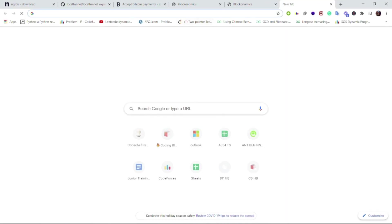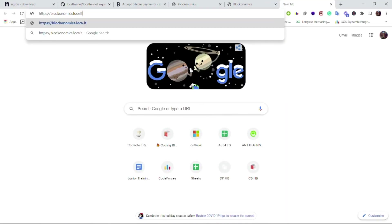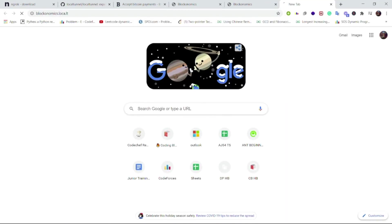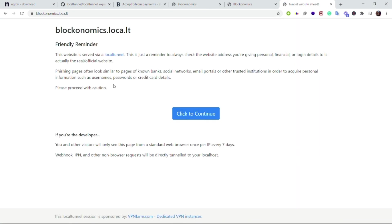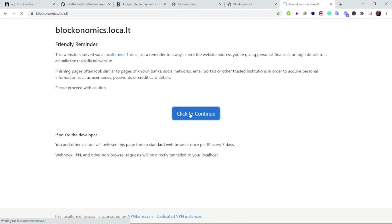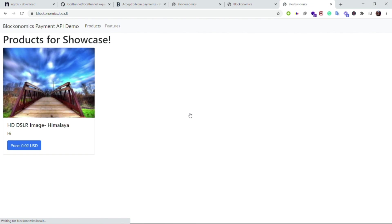Now if I hit this URL, then this is a friendly reminder that this website is visited through a local tunnel. Now if you click on 'click to continue' that means now I have been redirected to the actual page which you just saw now using ngrok. That means that everything we did using ngrok can now be done using local tunnel.